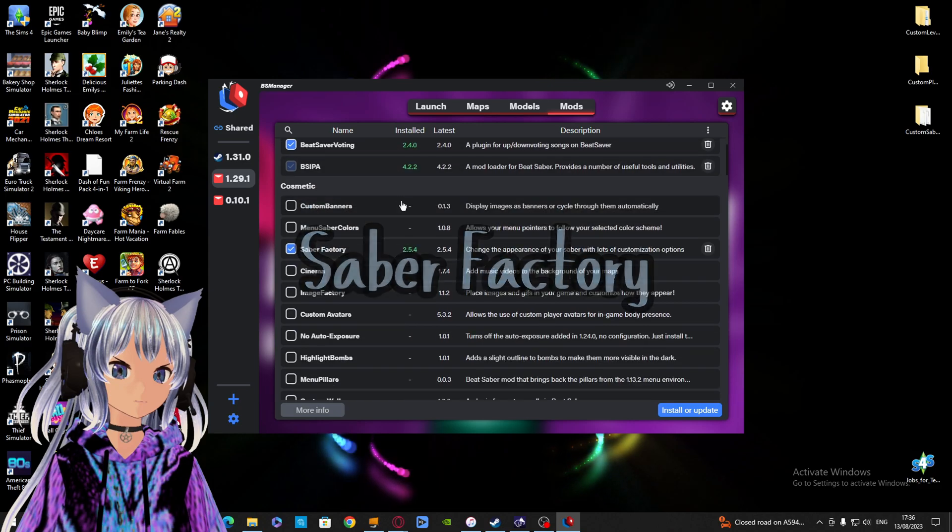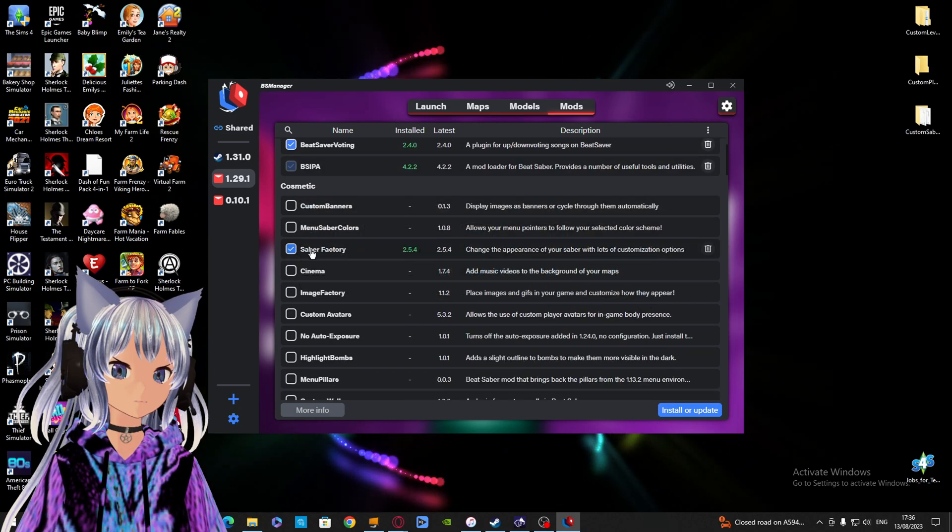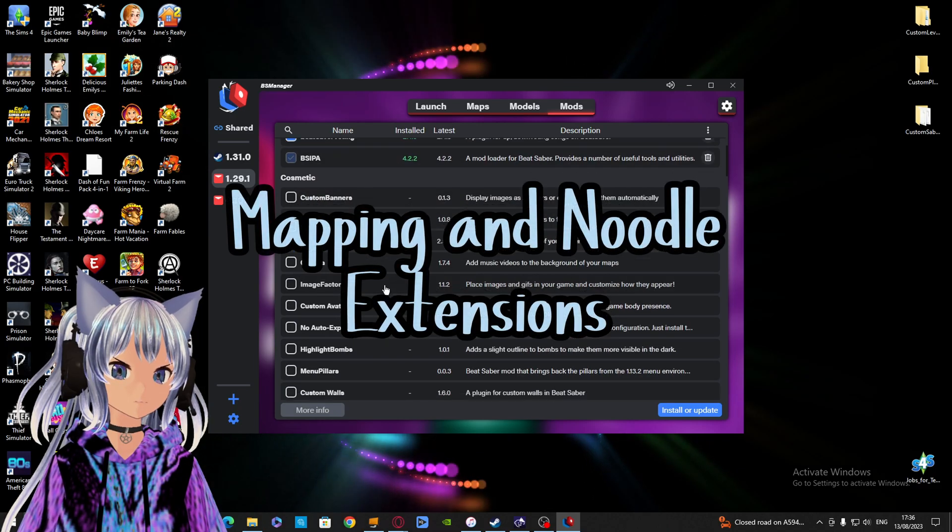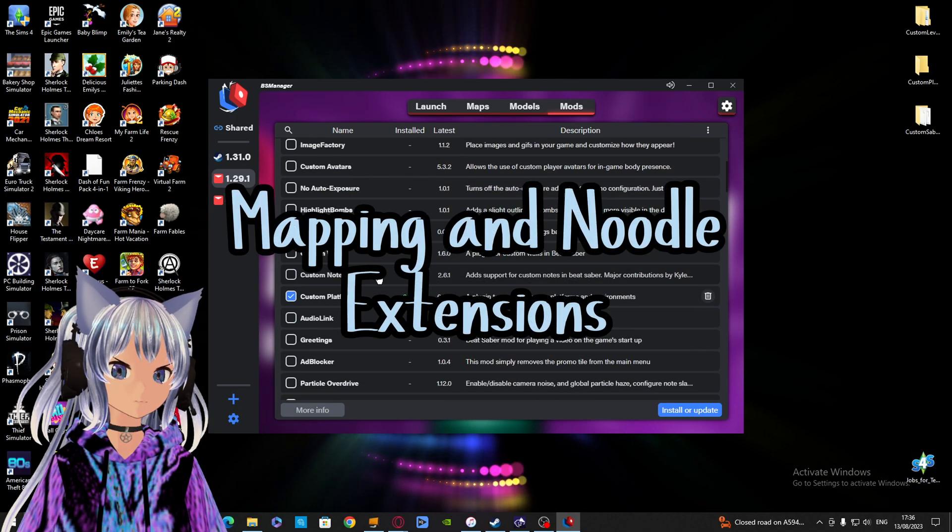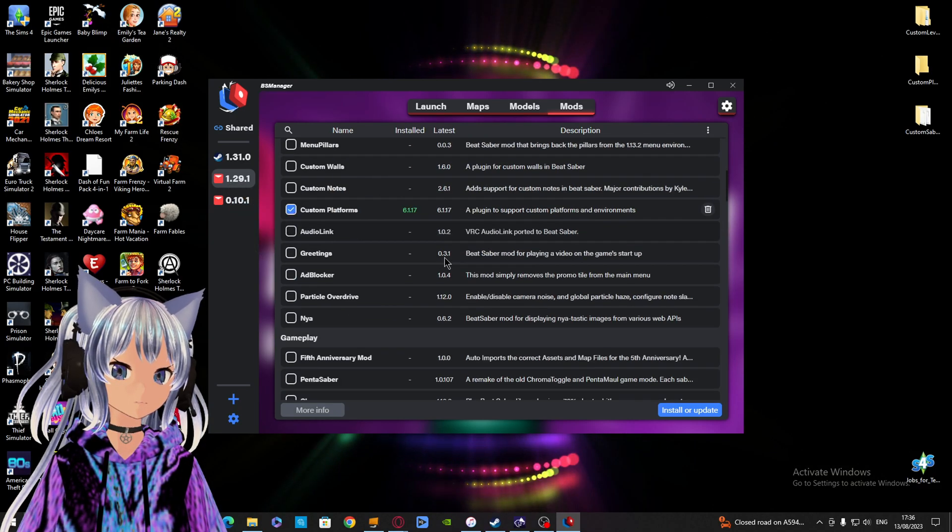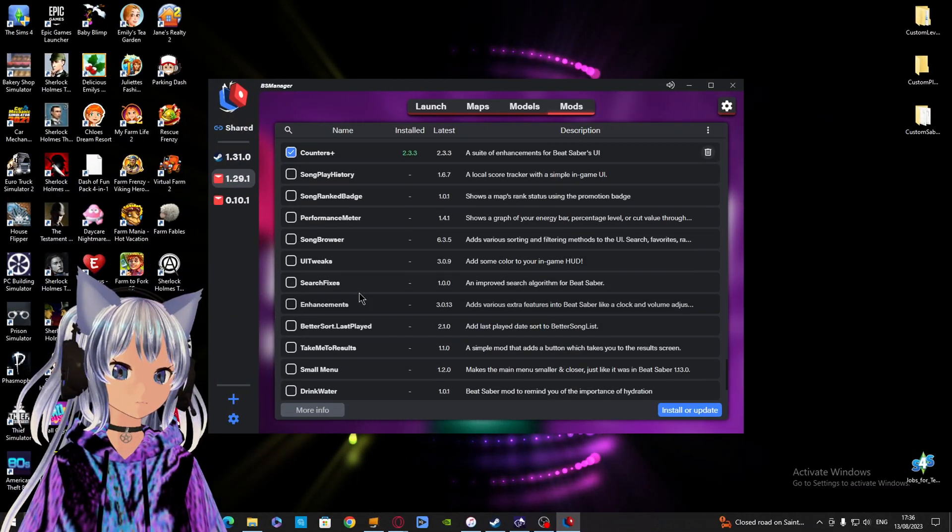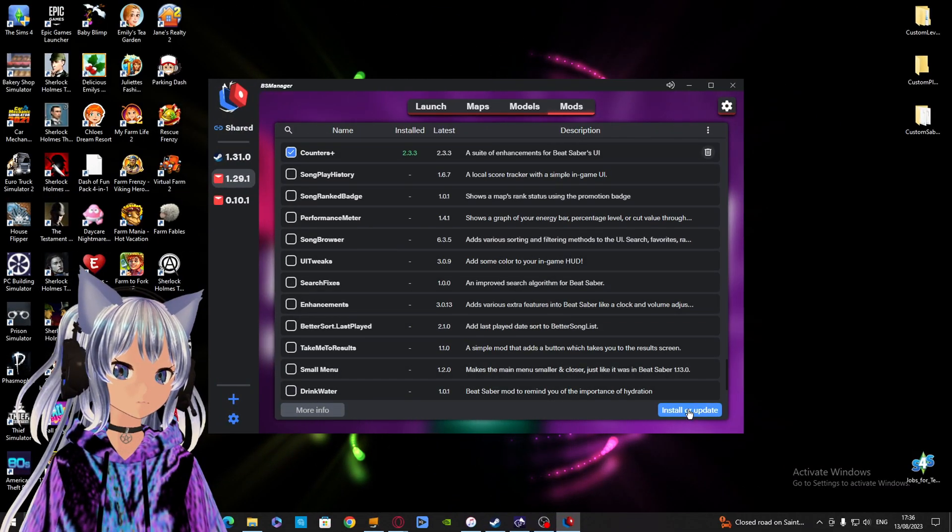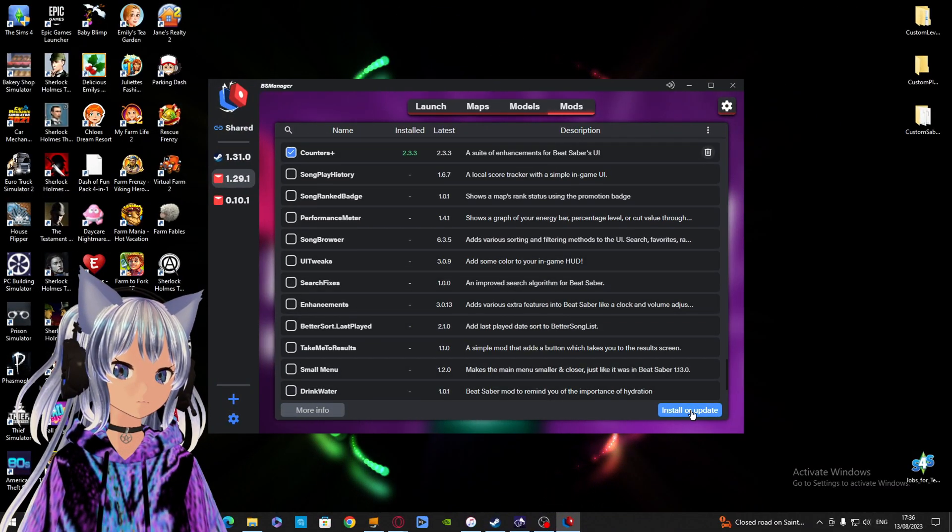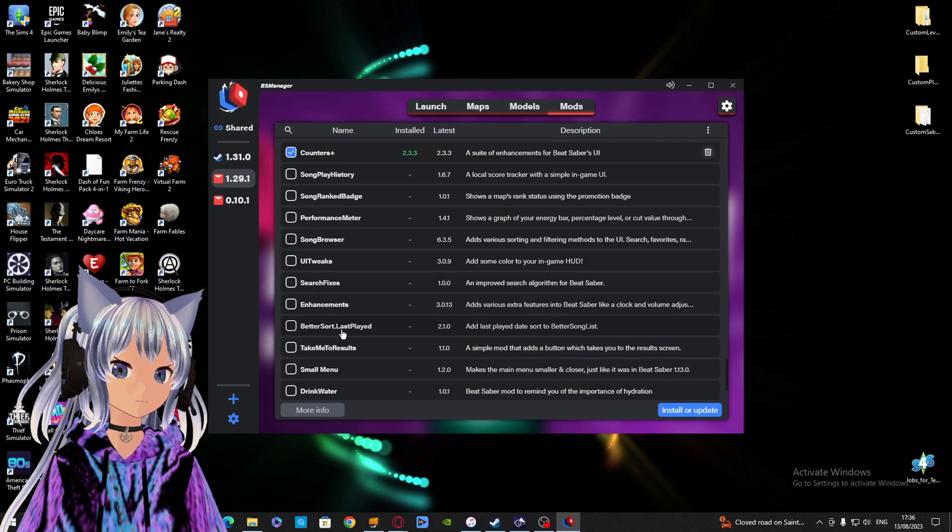Like Saber Factory, Cinema, Mapping and Noodle Extensions, Chroma, and Beat Together. Once you're happy, just click on Install or Update.